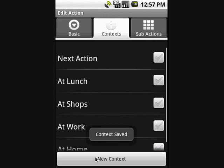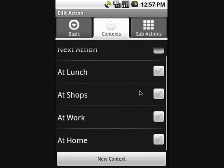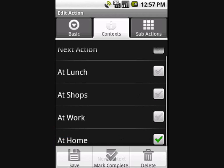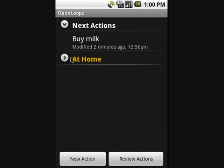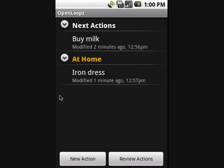Back at the action screen my new context has appeared in the list, so I select the context and save it to return to the main screen. I'm at my house right now so my action appears, but if I were at work it wouldn't be there to clutter up the screen. Location context is one of the most useful features of OpenLoop.